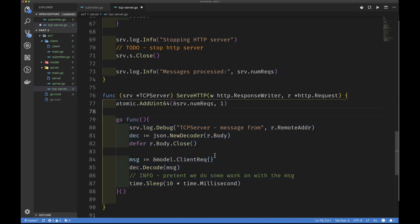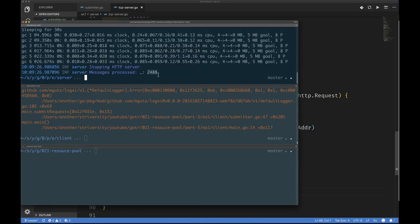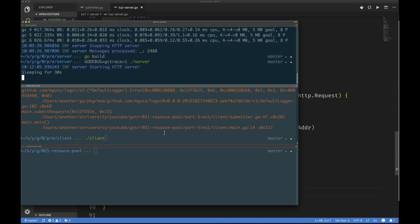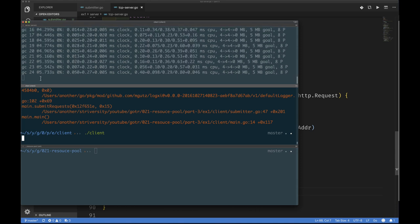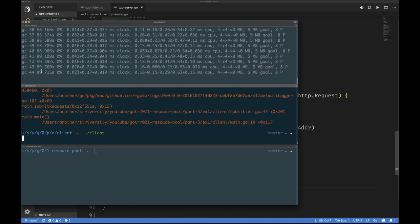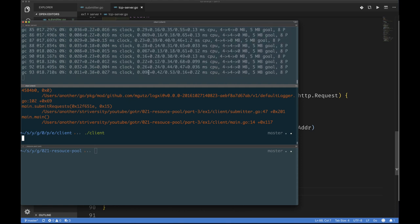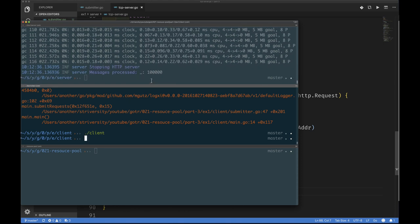After rebuilding and rerunning with the goroutine fix, we're now going much faster — the GC is being called multiple times per second, which is a good sign we're processing many more messages. After about 22 seconds, we've processed all the messages from the client without hitting the 30-second timeout. The GC was called quite a number of times, but we successfully processed all messages.